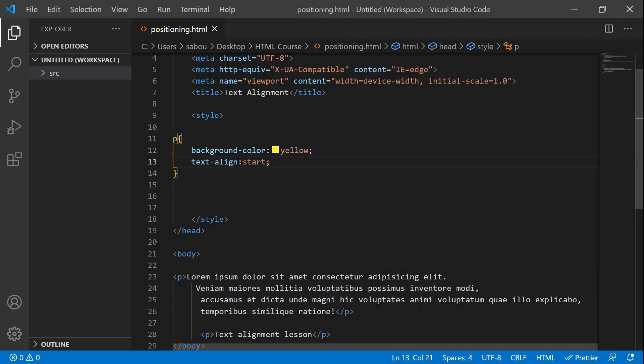Now the 'end' value — for left-to-right languages like English, Spanish, and French, 'end' acts like 'right', so the text is positioned to the right. But in Arabic, since the text starts from the right and goes to the left, the 'end' position would be on the left side.